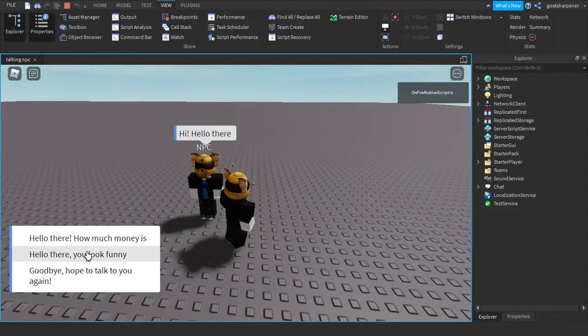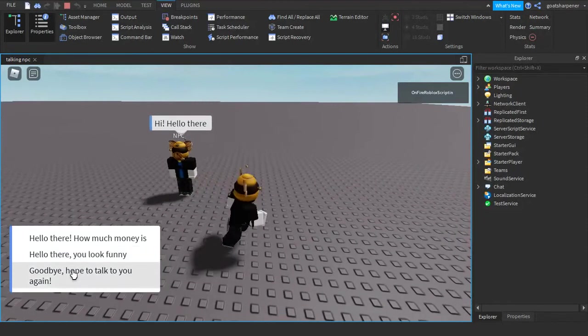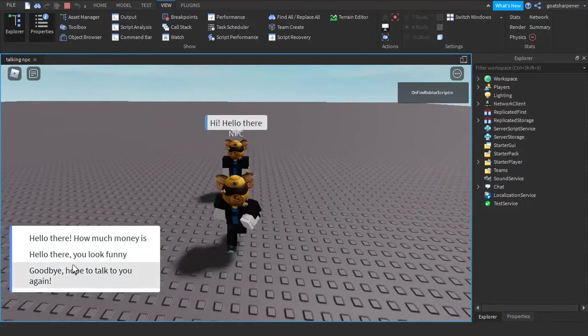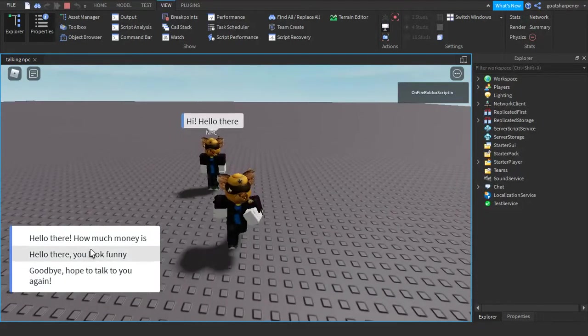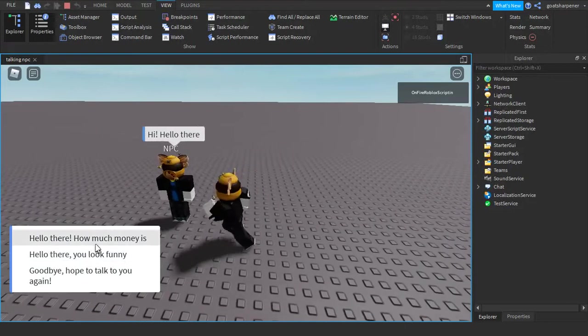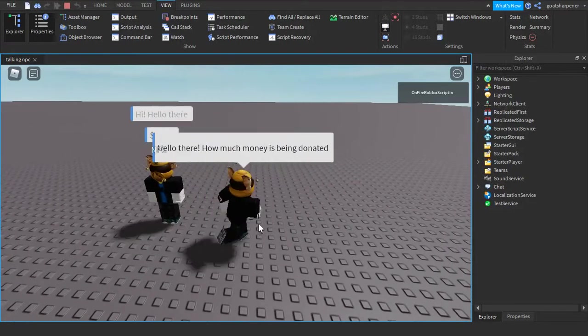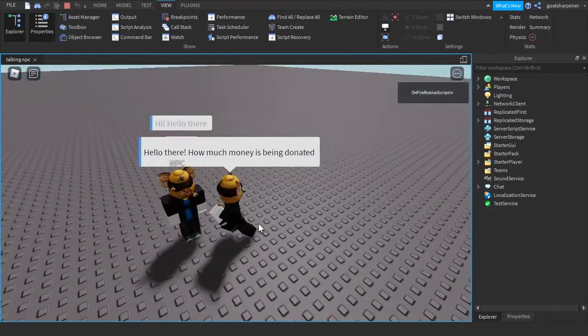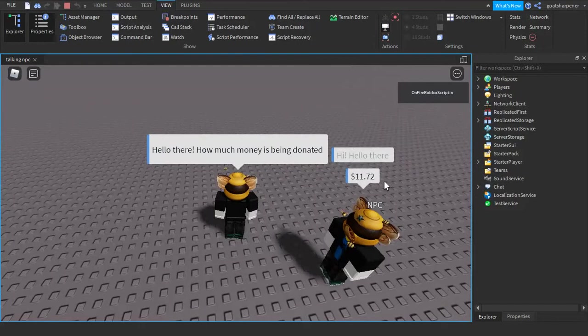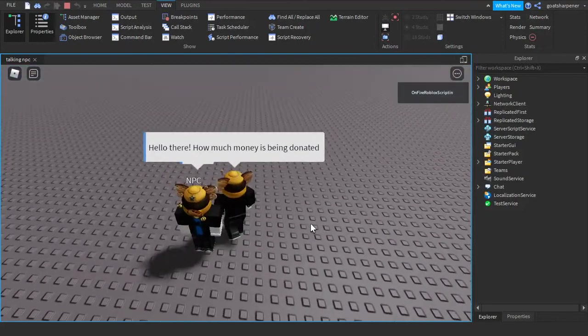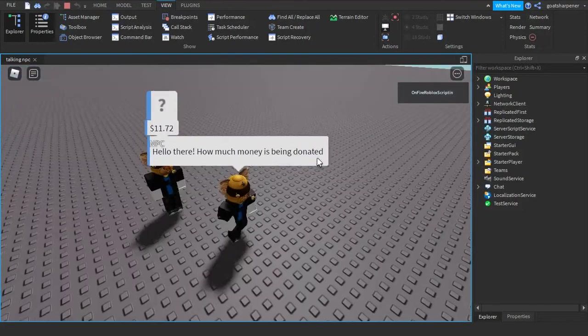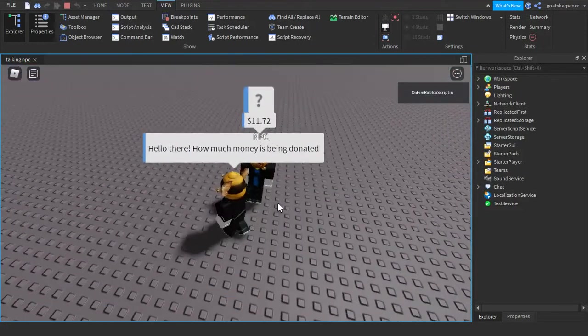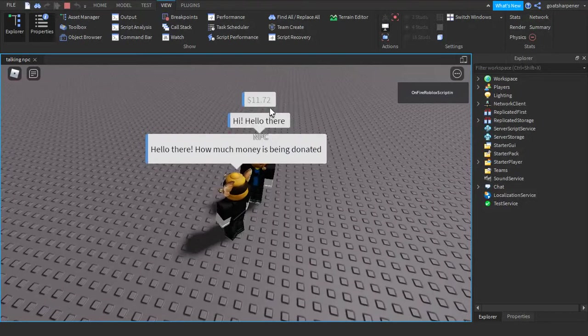And here we have three different choices. So we can say, hello, how much money is being donated this month? 11 dollars and 72 cents. And then since that's the end, we didn't add anything else. The conversation ends.